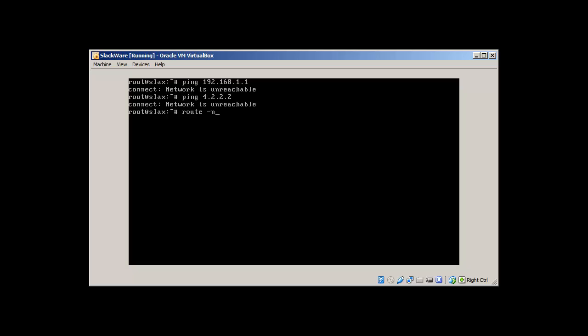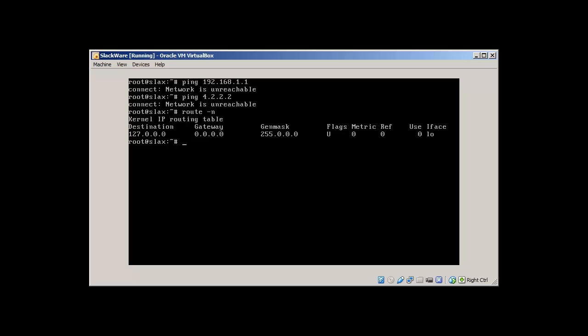To check the route we use route dash or hyphen n command. It will reveal that we have our gateway set to zero zero zero and the destination is local address or loopback address. So at the moment we don't have any network setup.